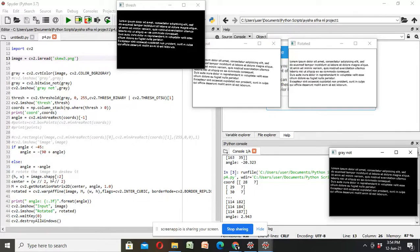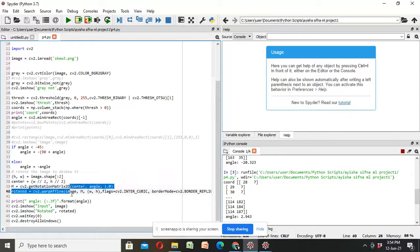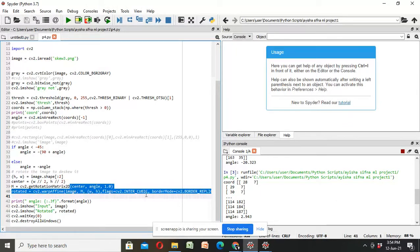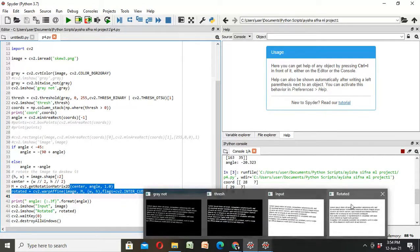Then find a center point and we get the rotation matrix. After getting rotation matrix, we apply affine transform. So, we get the de-skewed image.